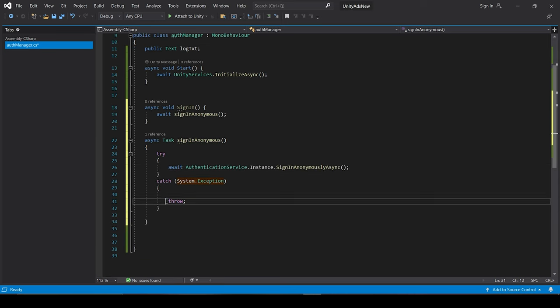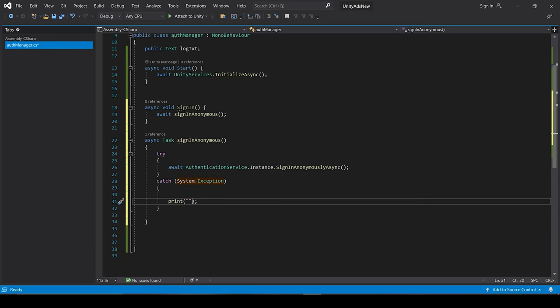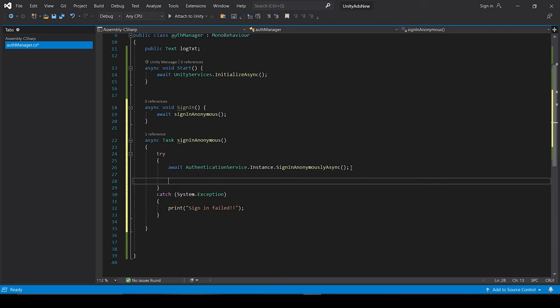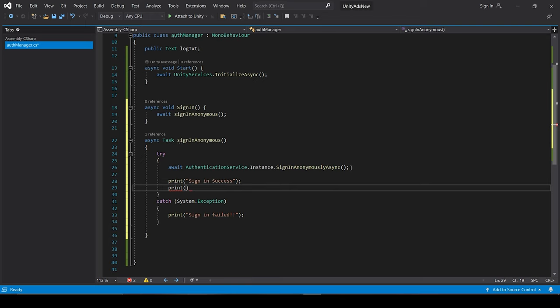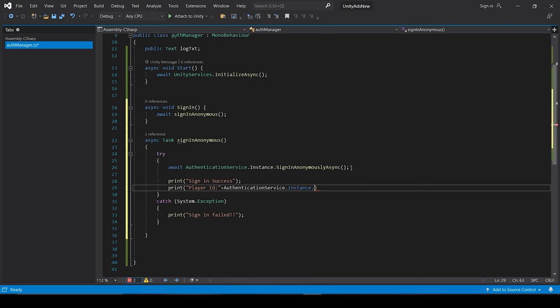And if it leads to some error we will just print sign-in failed. And if it does not lead to any error we will print sign-in success.